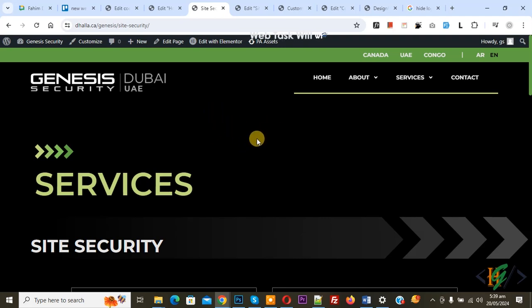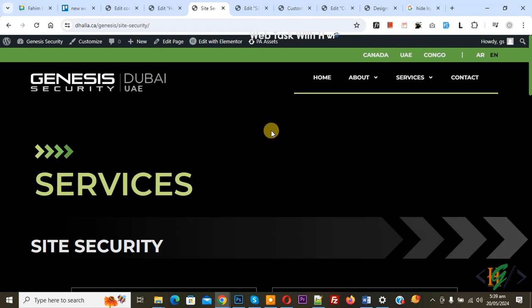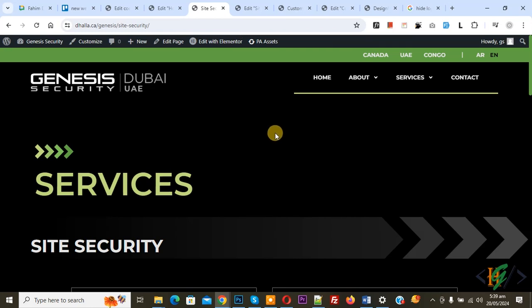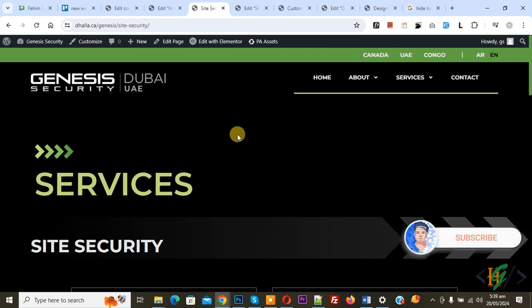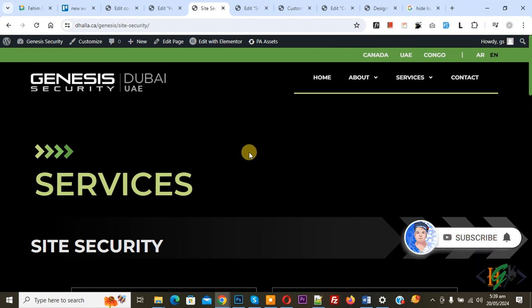Bismillahirrahmanirrahim. Asalaamu Alaikum, my name is Asan and today we are going to hide the logo on a sticky header in Elementor WordPress using motion effect. Before starting, please subscribe to my channel. Thank you, now back to our work.